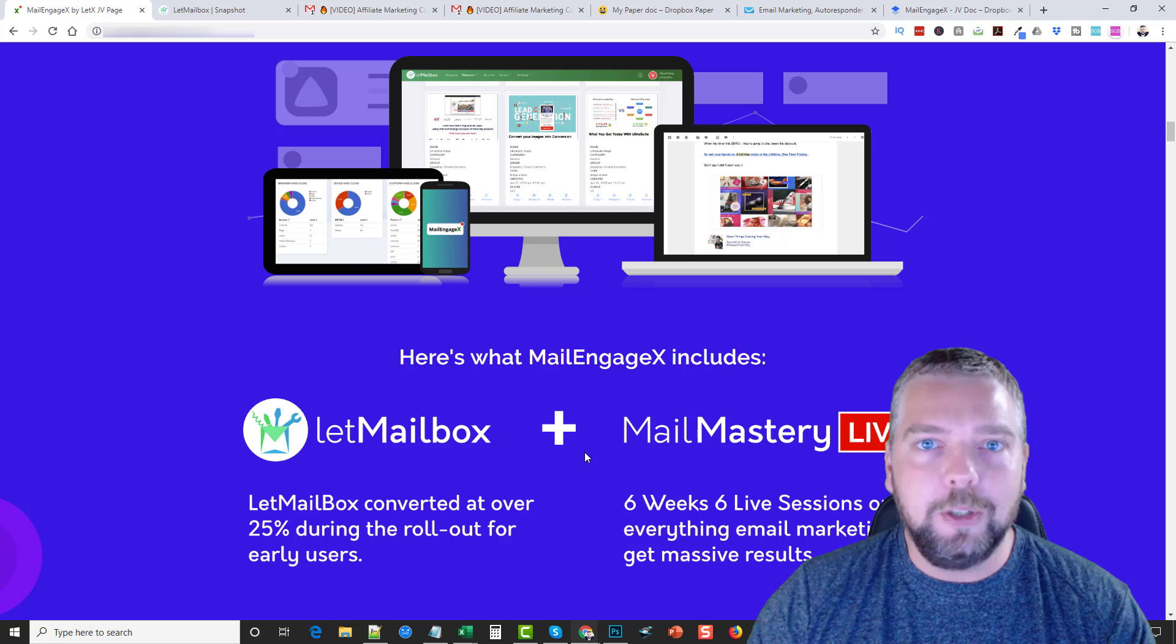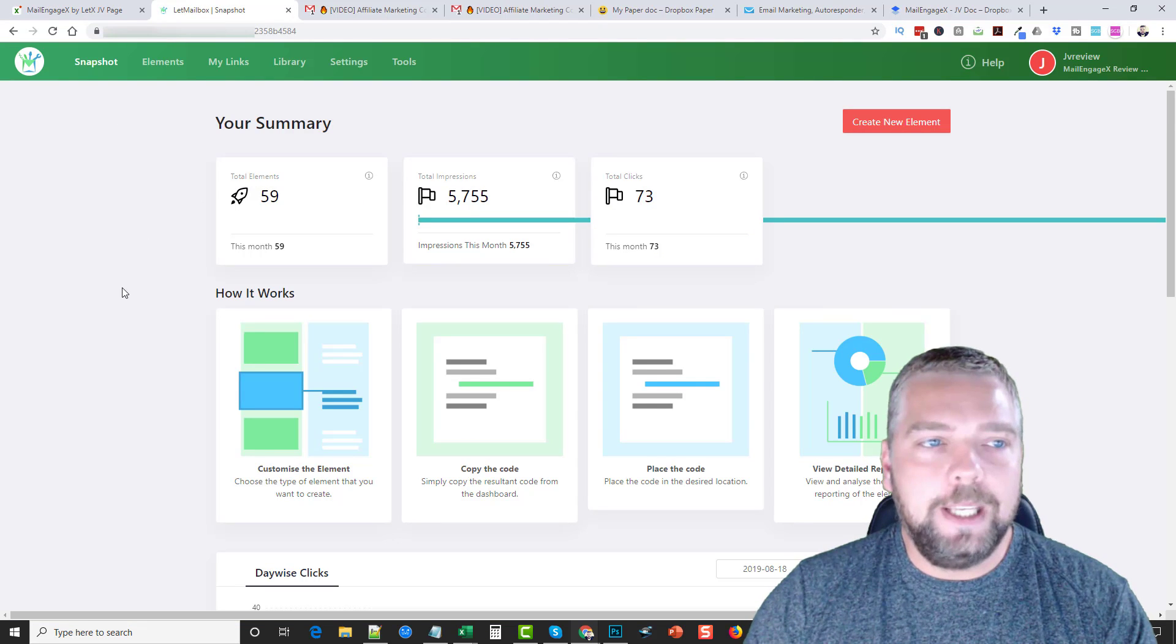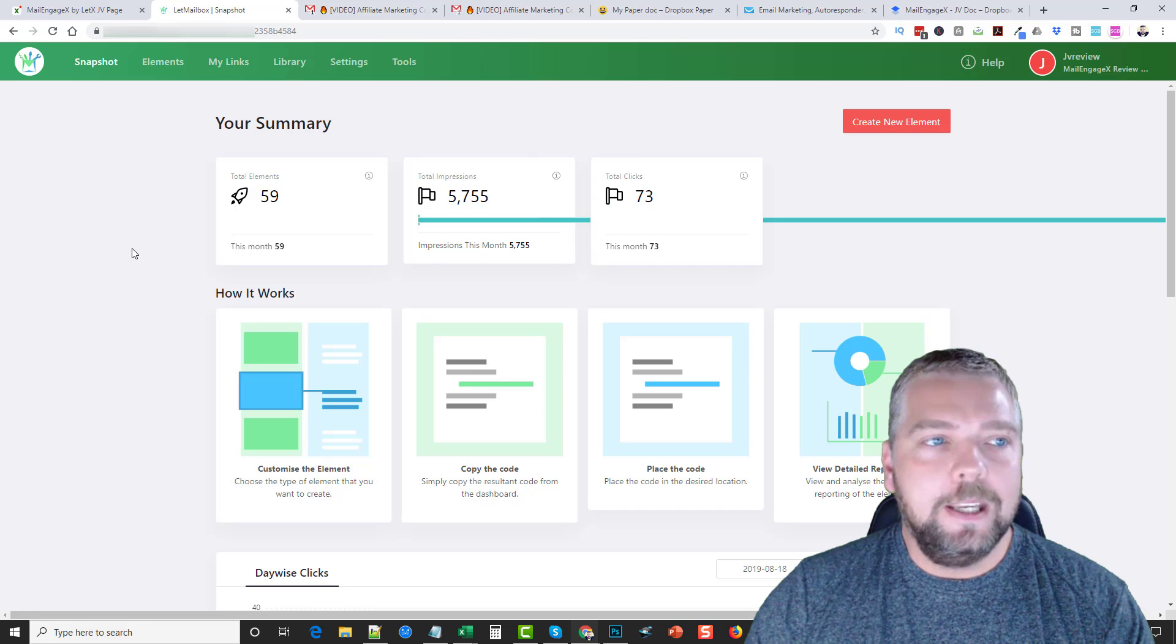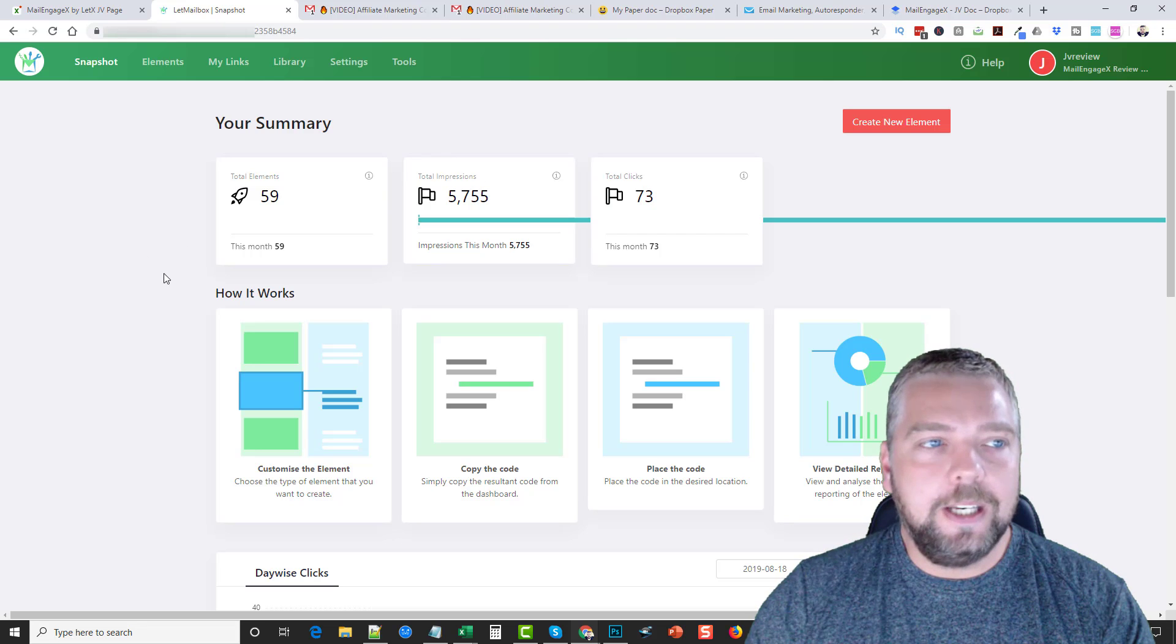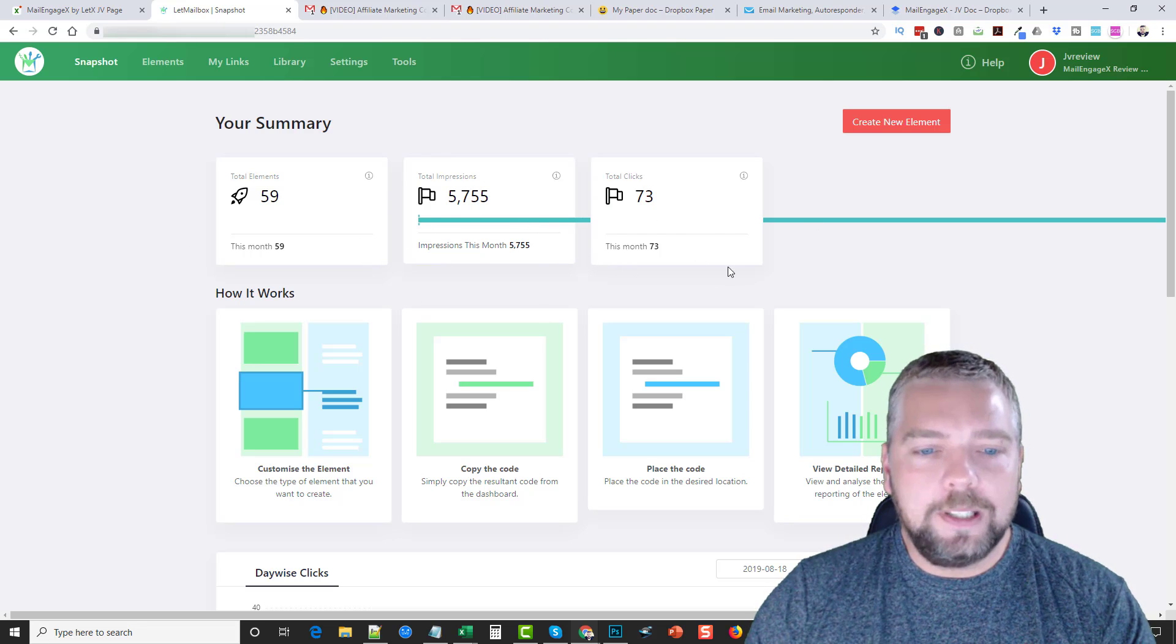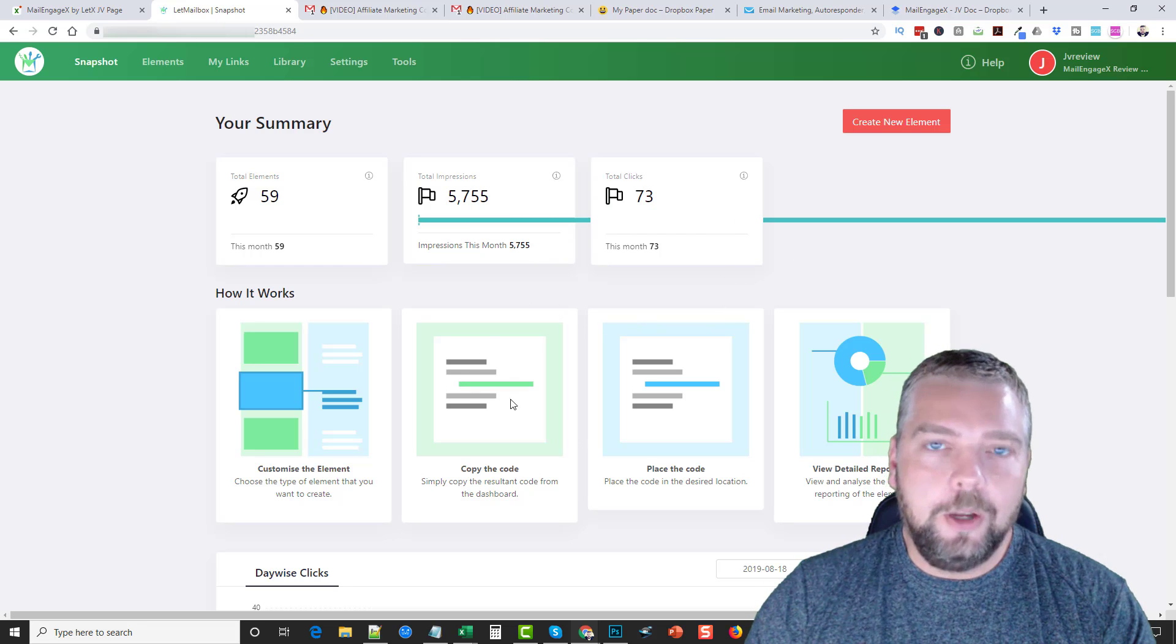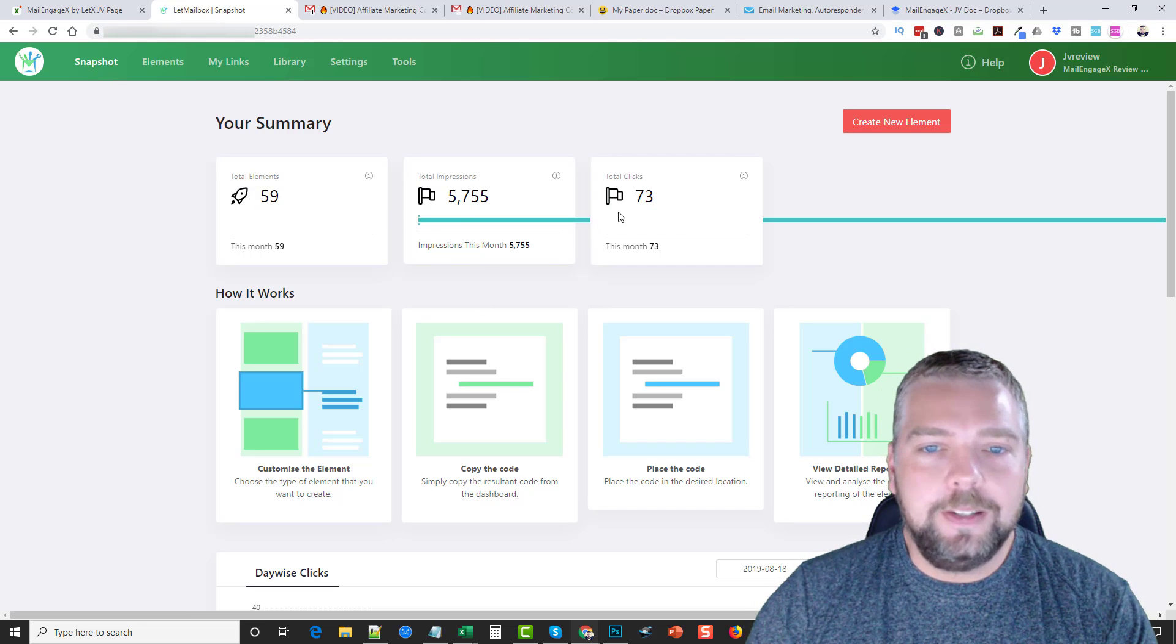Let's jump into it. LetMailbox is part of the MailEngageX product itself along with the training. This here is what they call the LetMailbox, and what this is is a series of elements that you can create and copy the code and add them into your autoresponder. We can come up here to snapshot and we can see how many impressions we've had through these elements, the clicks, and down here we can see a graph.